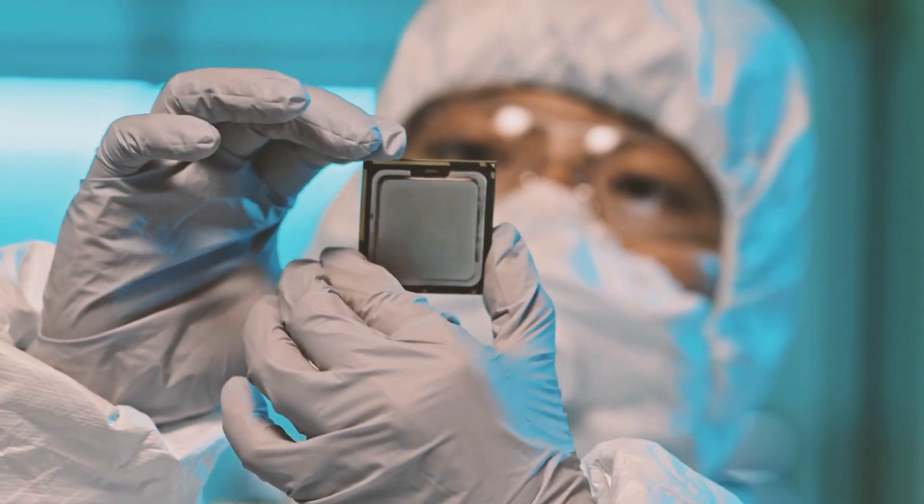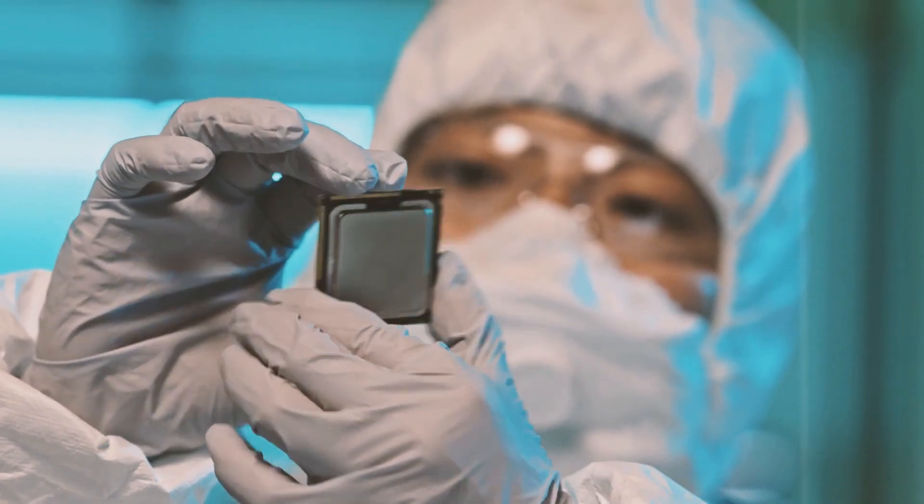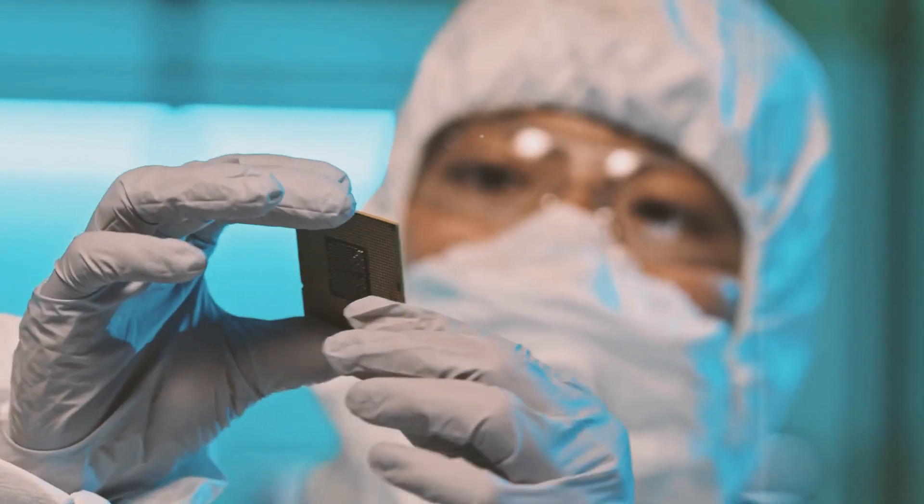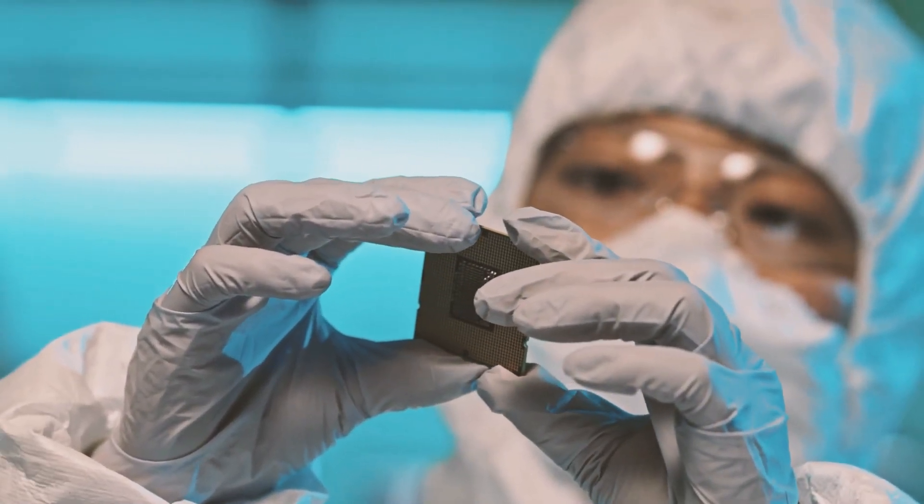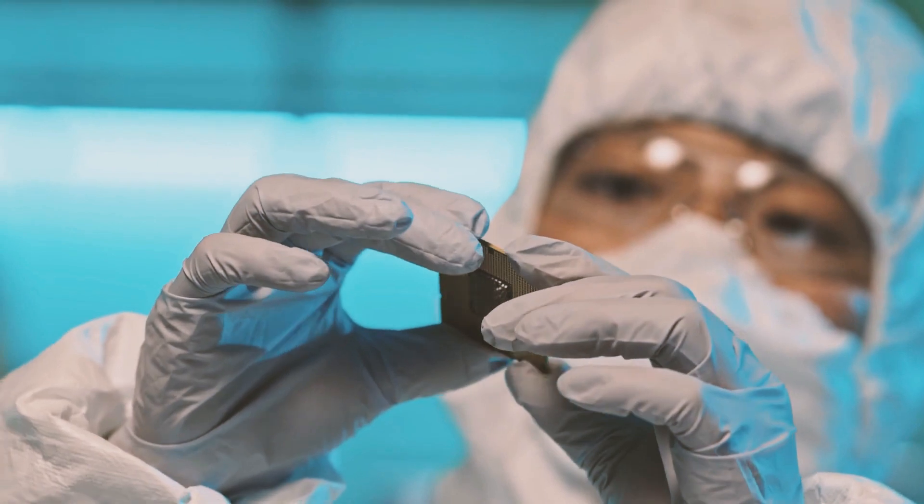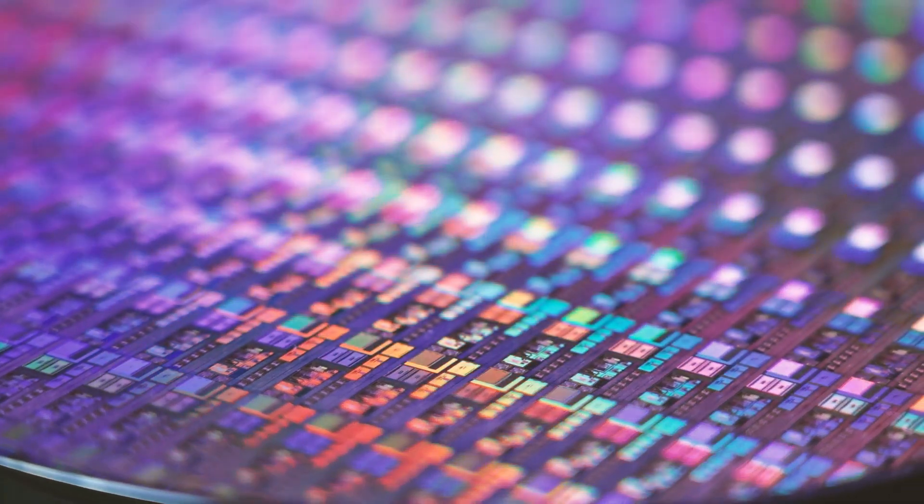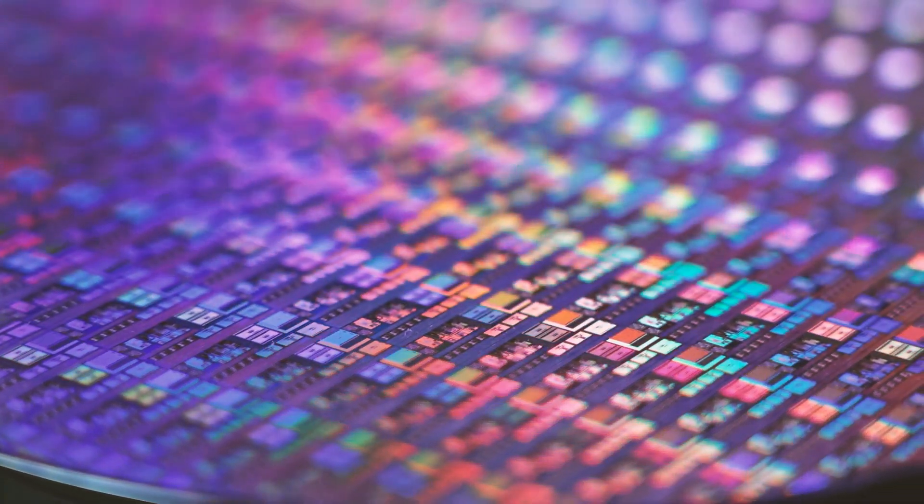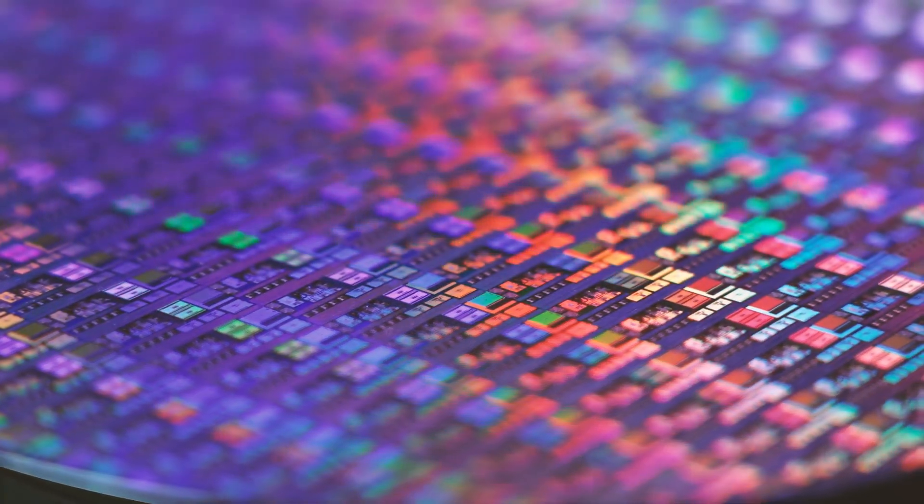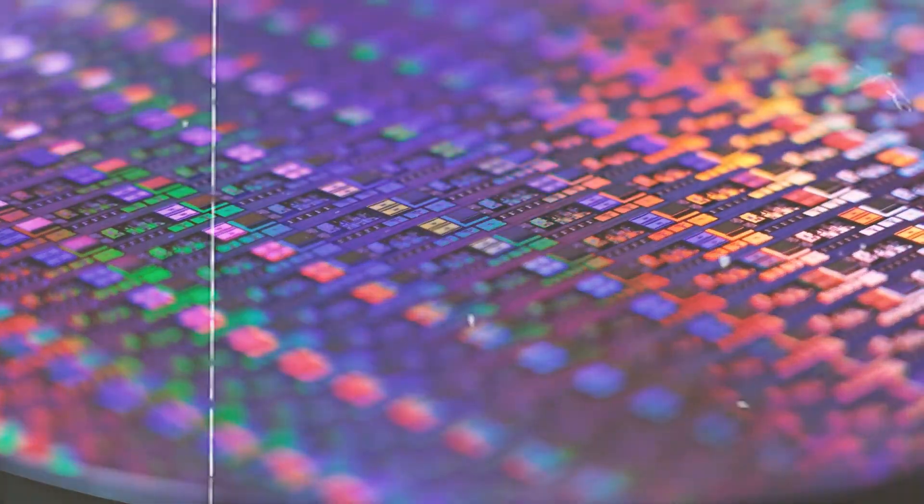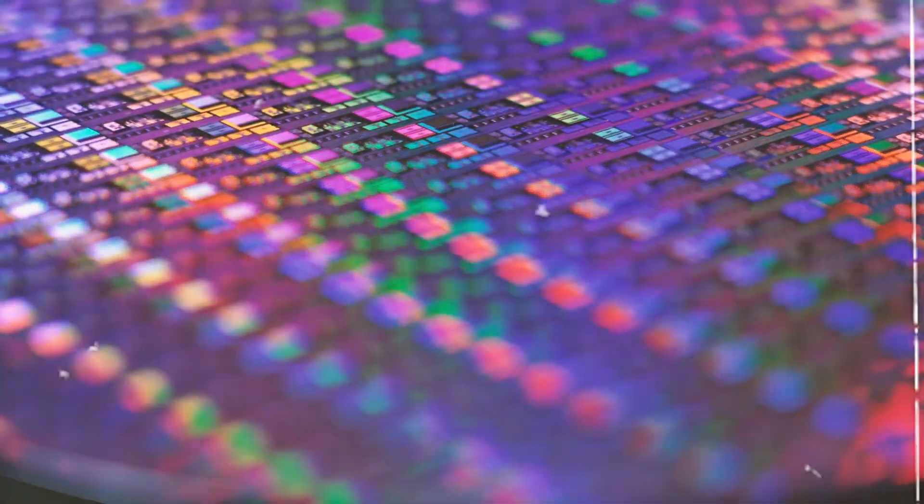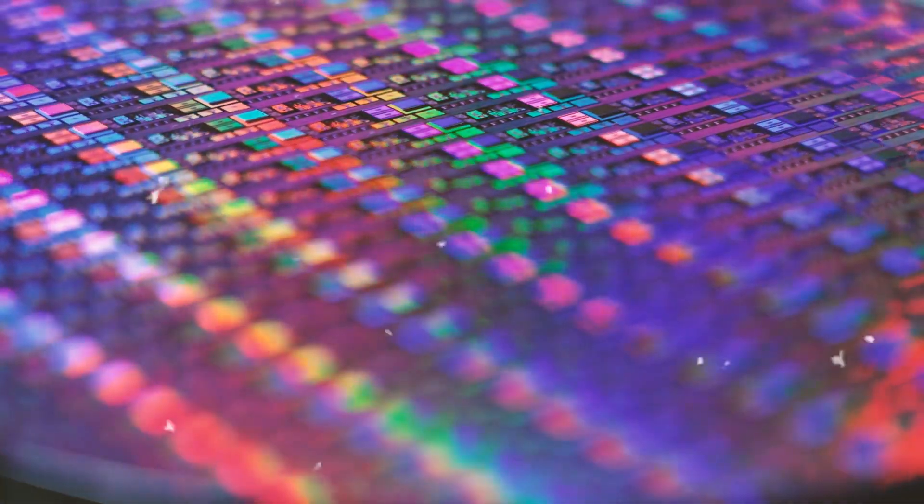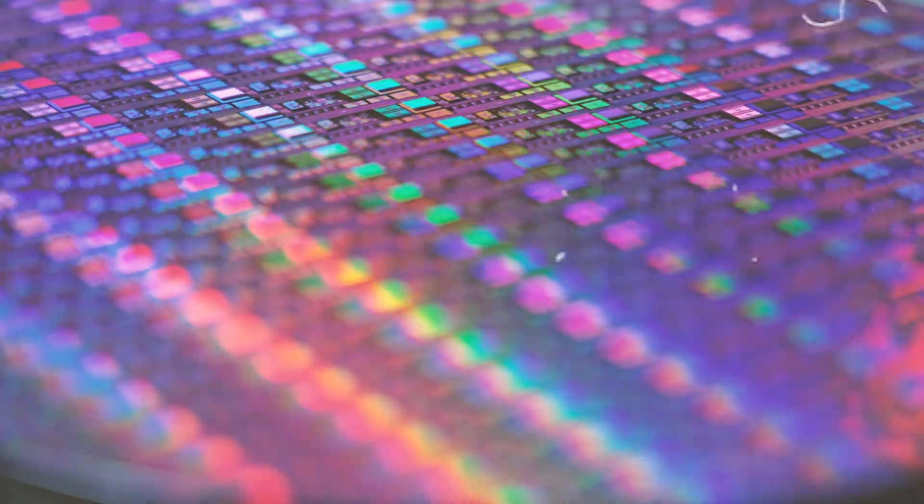Baidu, for instance, recently unveiled its latest language model, Ernie 4.0, which matches the performance of ChatGPT. While Baidu did not disclose the specific chips used, an anonymous source confirmed the utilization of NVIDIA chips.